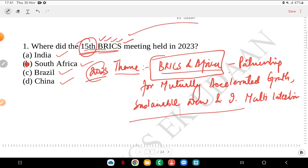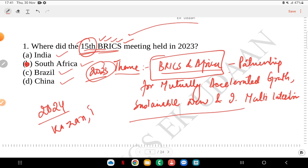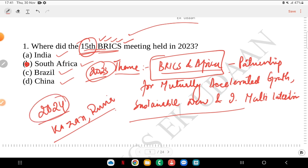Talking about 2024, the next BRICS Summit is going to take place at Kazan, Russia. So Kazan in Russia will host the 2024 summit, while the 2023 one was held in South Africa.